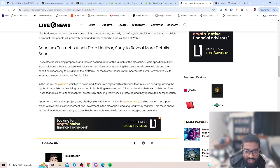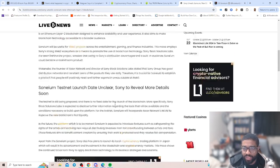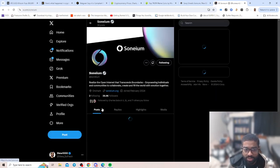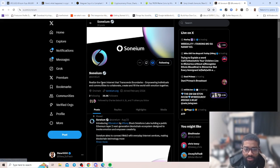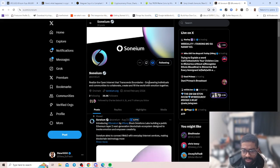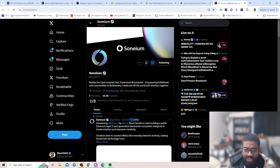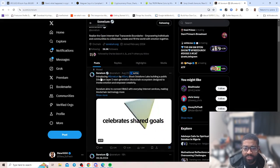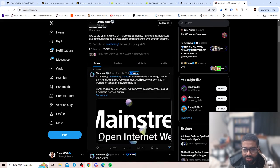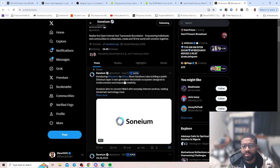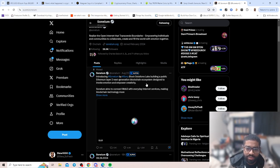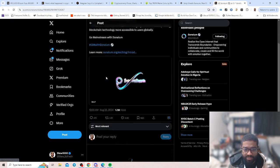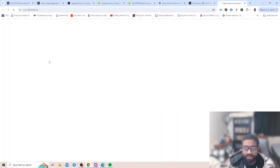These features aim to benefit content creators by ensuring their work is protected and they receive fair compensation. That's interesting, especially for somebody like myself. Apart from the Sony project, Sony also has plans to launch its local cryptocurrency trading platform in Japan, which will result in advancement. It'll be curious to see just breaking all that down. Let's actually go over to their Twitter. They realize the open internet that transcends boundaries, empowering individuals and communities to collaborate, create, and fill the world with emotion together.